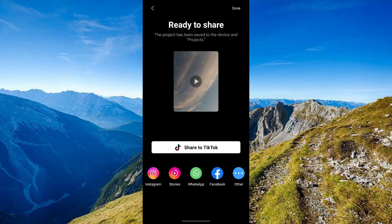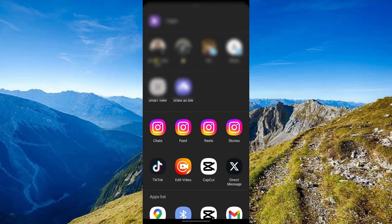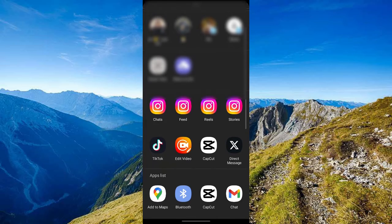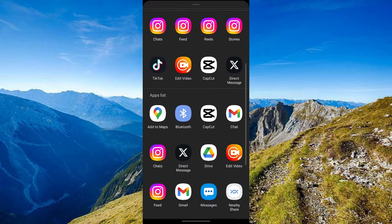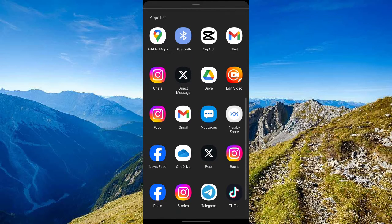You can share it to TikTok, to Instagram, to your Instagram stories, to your WhatsApp, Facebook, or even other social media platforms. Just click on 'Other' and now you can select from any of the available platforms that you can share this project to.